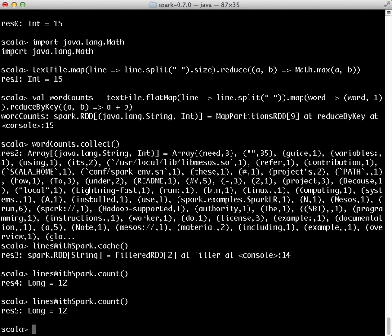It may seem silly to use Spark to explore a cached 30-line text file. The interesting part of this is that these same functions can be used on very large datasets, even when they are striped across tens, hundreds, or thousands of machines.